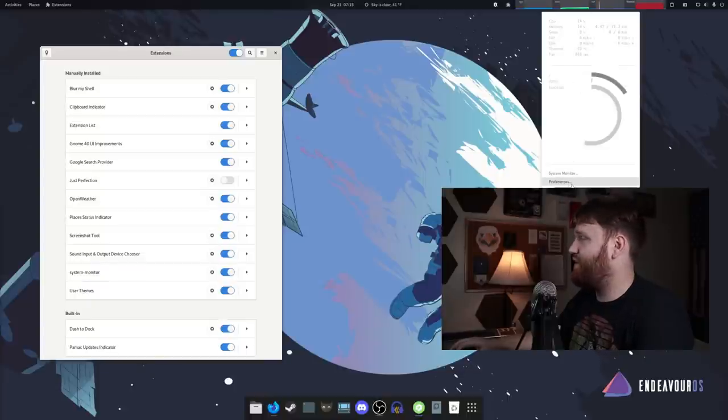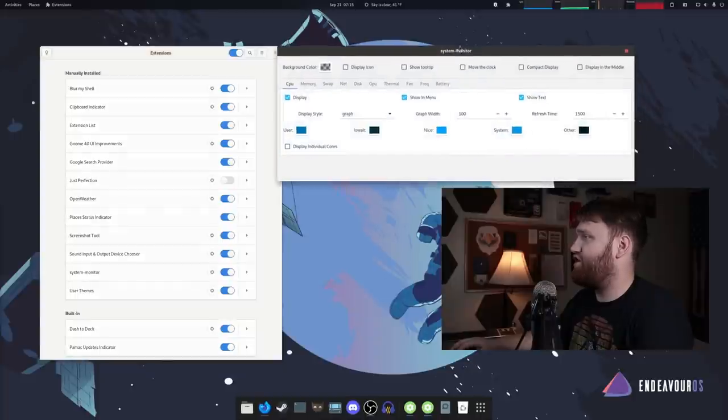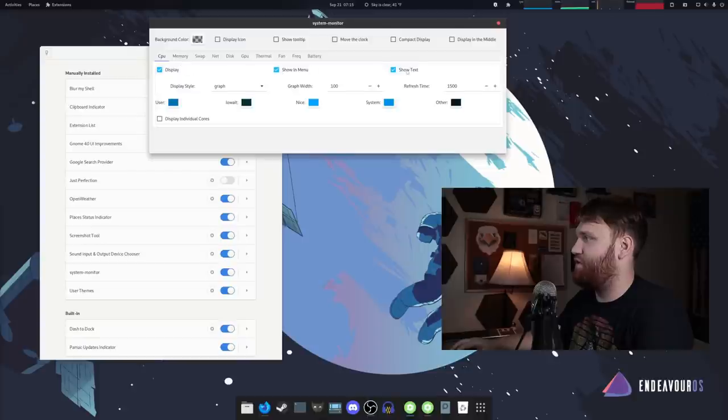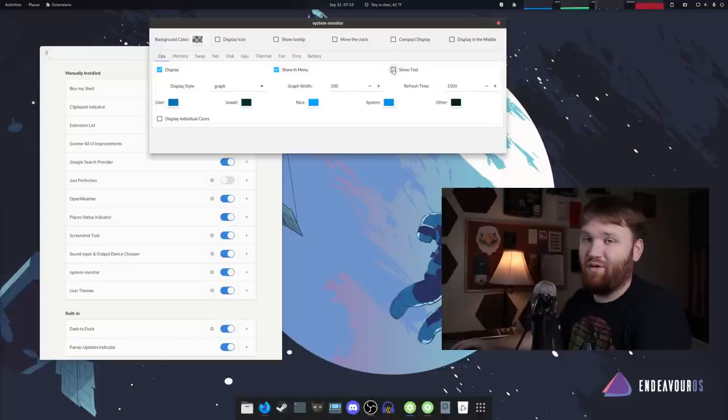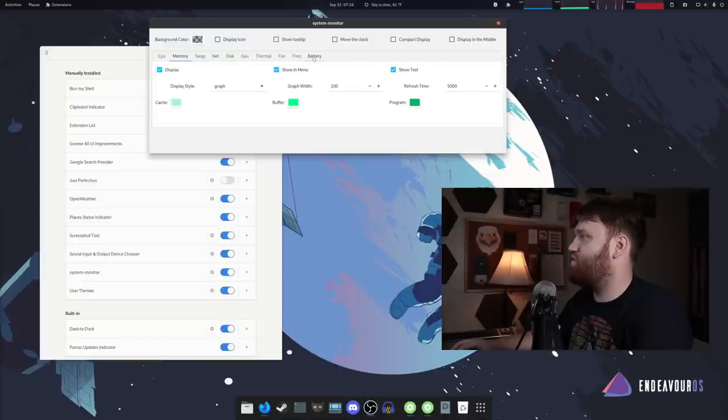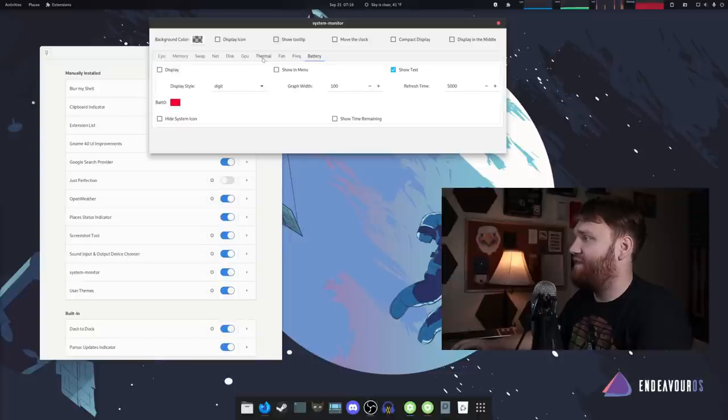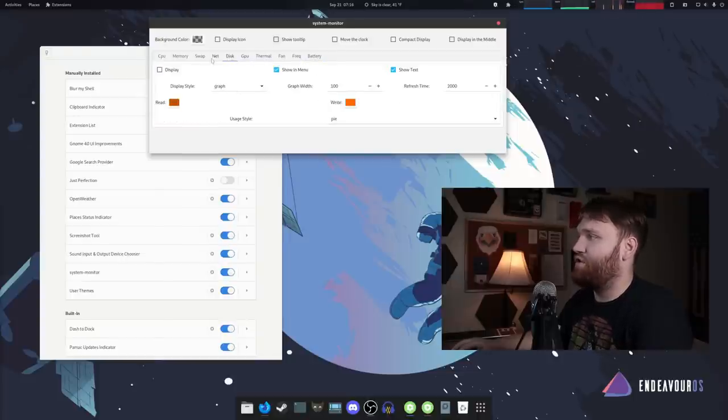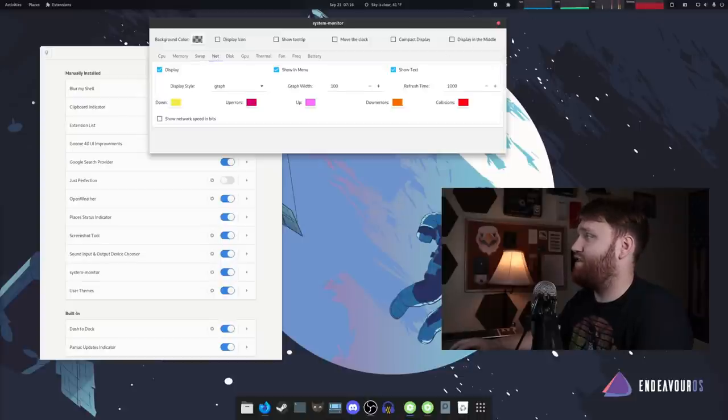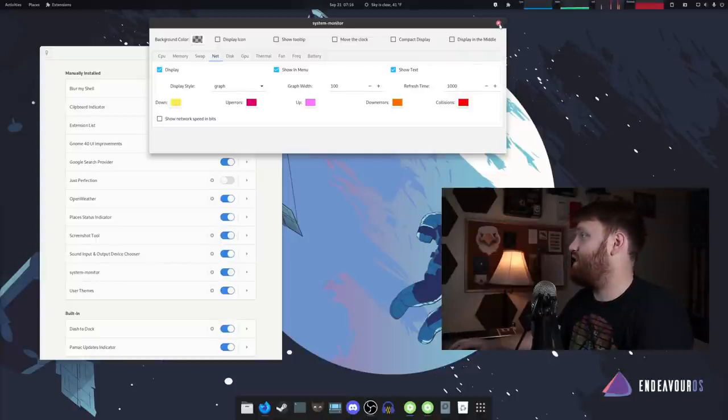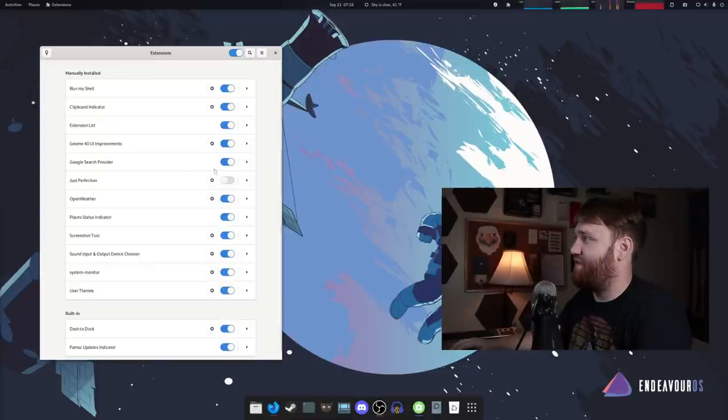We could open up our system monitor. If we would like to under preferences, you can really change a lot of what's going on from the graph colors. We can show in menu show text. So under CPU, if I deselect that, you can see the little CPU text goes away. So if you just remember what order they're in and you don't want that, you could set that change all the colors, change what shows. So I can display battery. If this was actually a laptop fan, frequency thermal is really important to me to have up there, but you could also do your GPU disc network. I have CPU memory network and thermal. Those are the most important things to me.